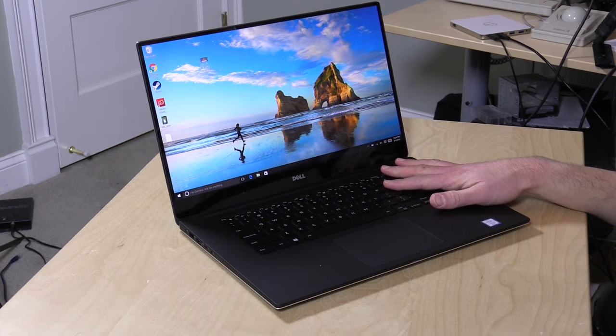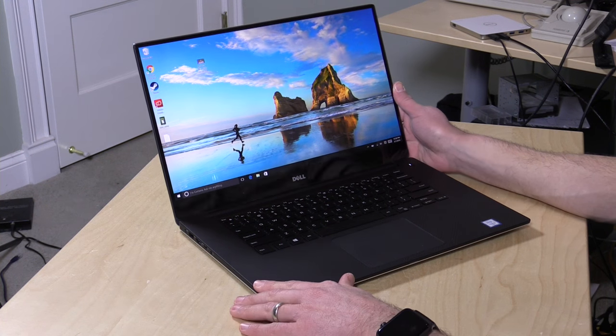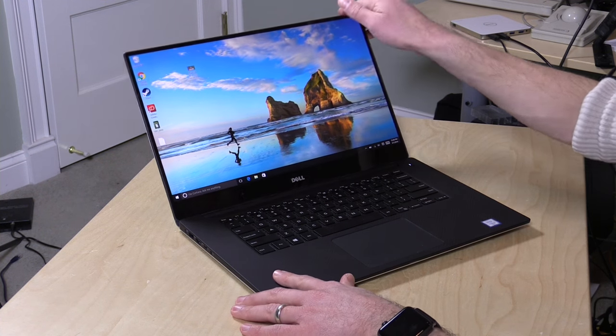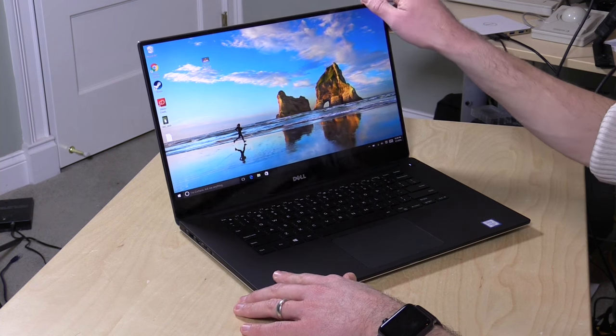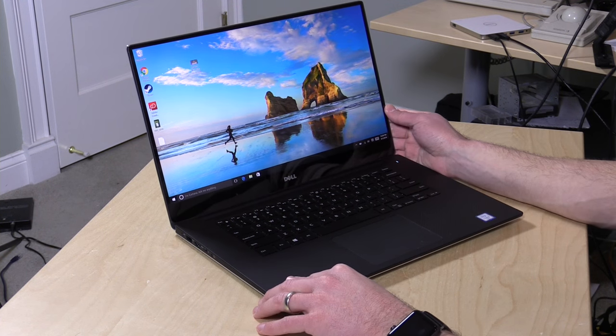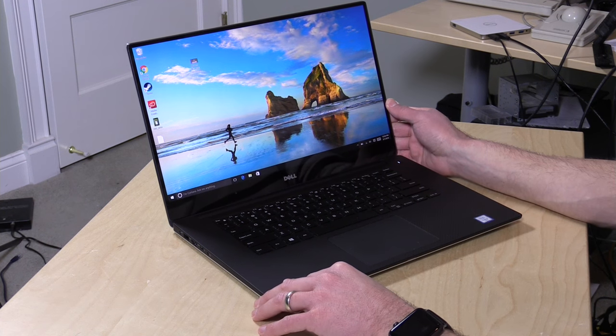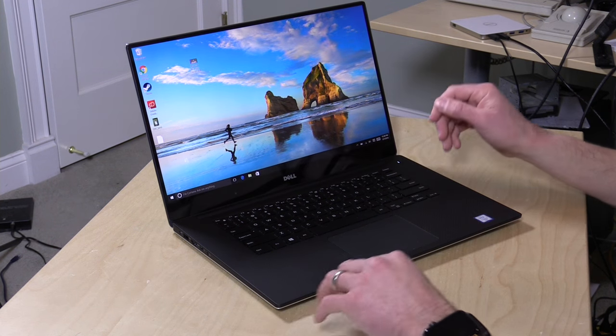Hey everybody, it's Lon Seidman and we're checking out the Dell XPS 15 today. This is a premium Windows 10 laptop from Dell and this one looks a lot like the XPS 13 we looked at a year ago except it's bigger.